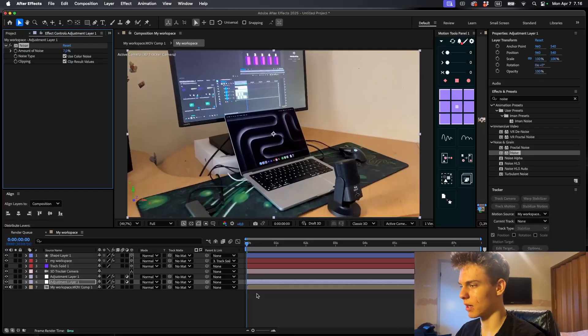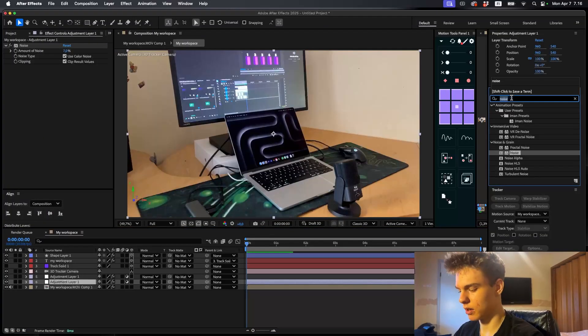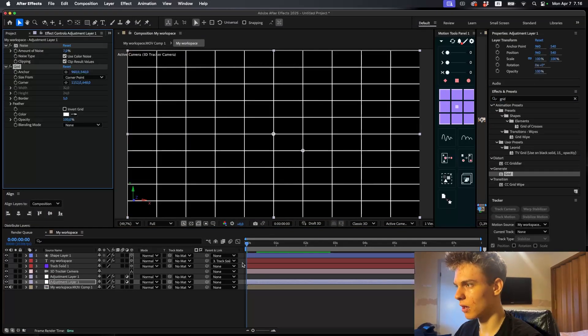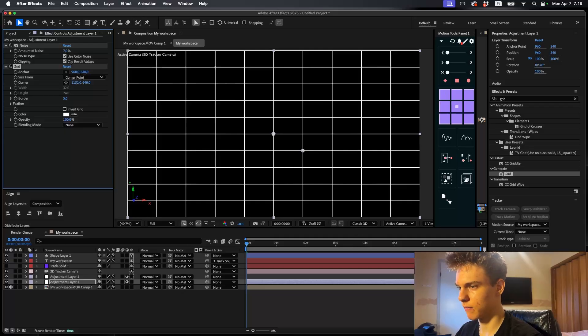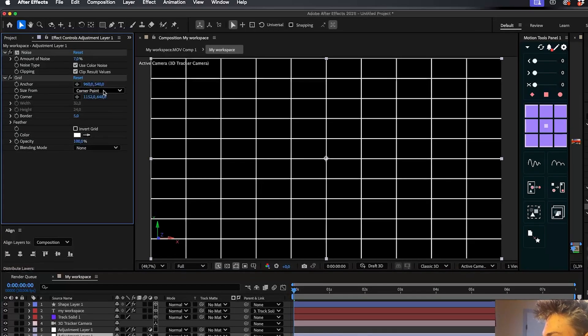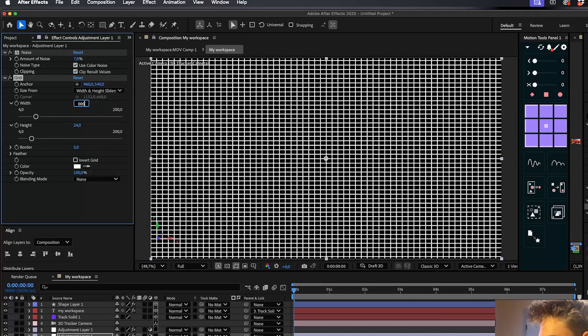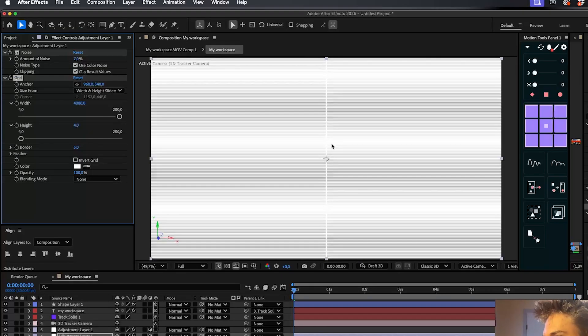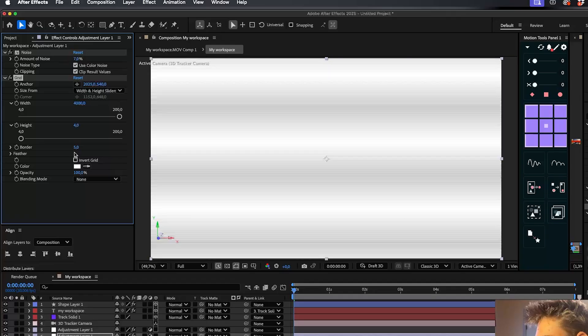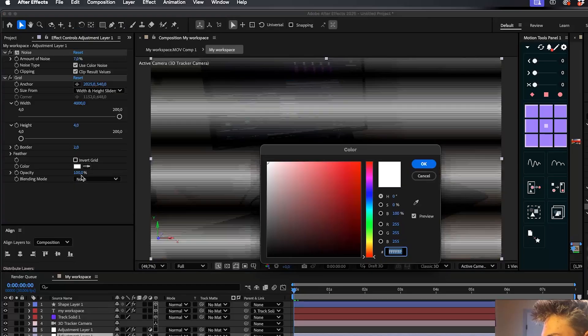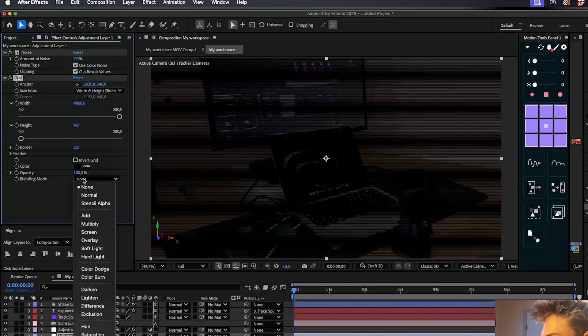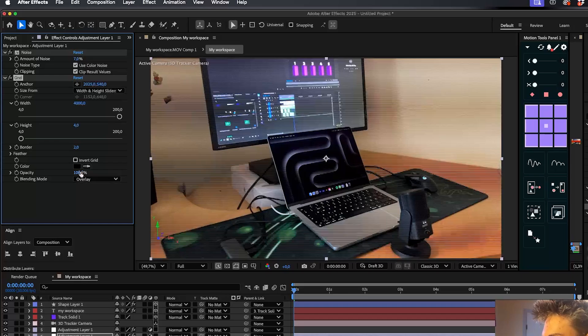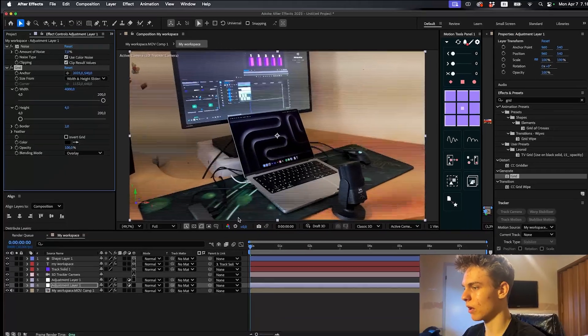Now the next one we'll add is a grid, and this will get those nice lines everyone uses. So here we have a grid effect. And what I'll do is I'll make this size from - make it width and height sliders. I'll make the width like 4,000, pretty massive. And I'll make the height like maybe 4, get it looking something like this. Then you have to change this anchor point away so there's not a line going in the middle of the screen. Push it to the right. And then we'll make the border like 2, make it thin. And now this grid is looking pretty white. So let's change the color to black and we'll change the blending mode to a screen overlay. Perfect. Now you can even decrease the opacity if it's a bit too much. And yeah, whatever you like.